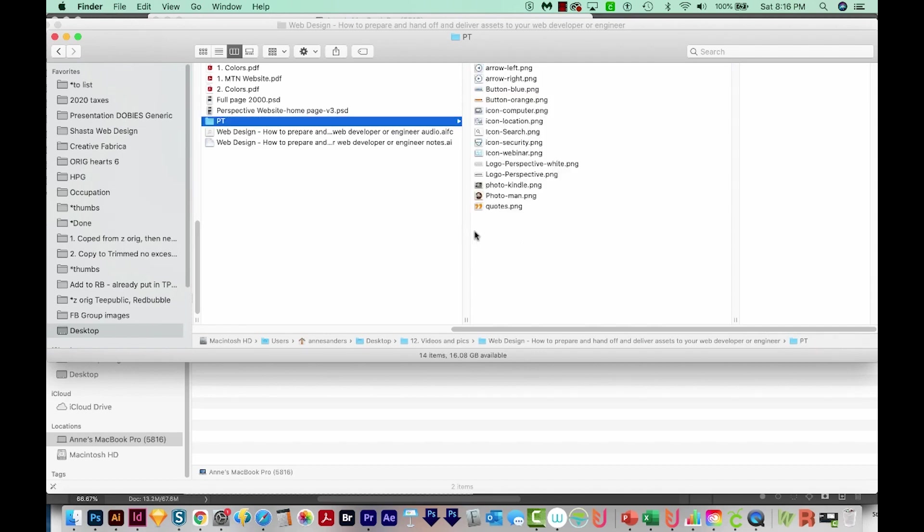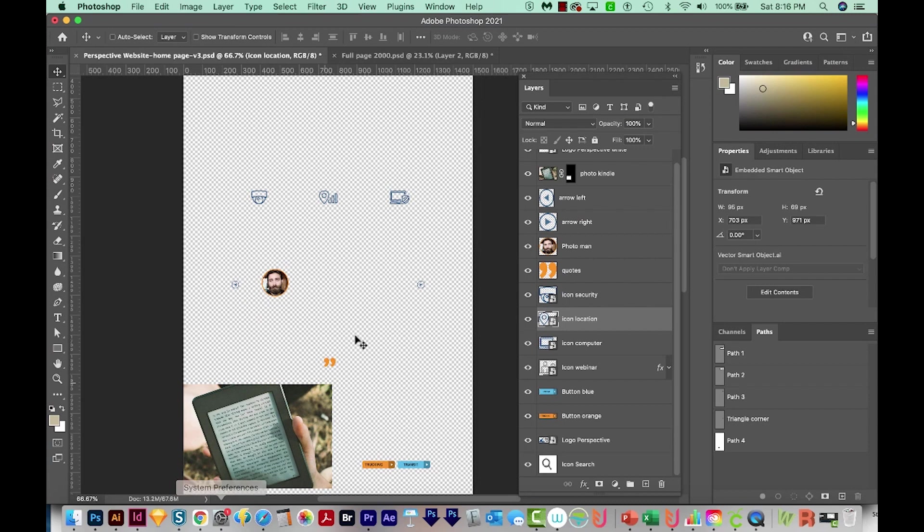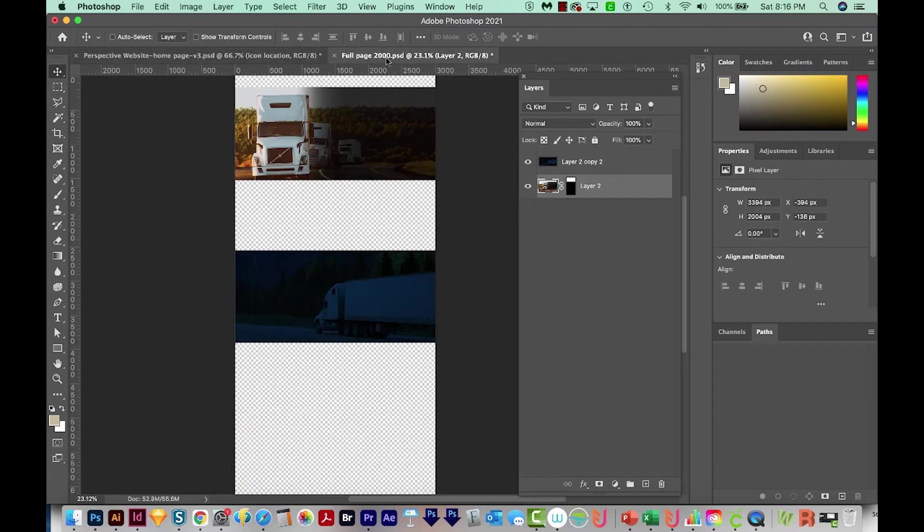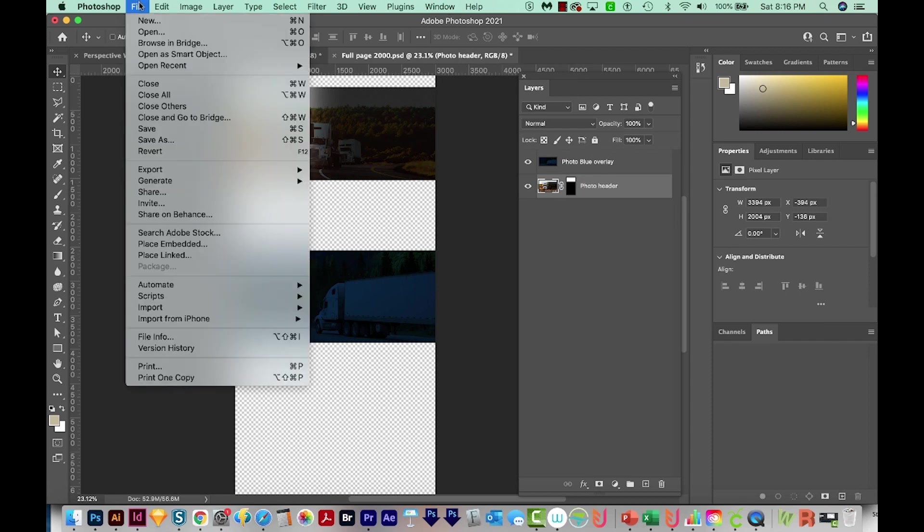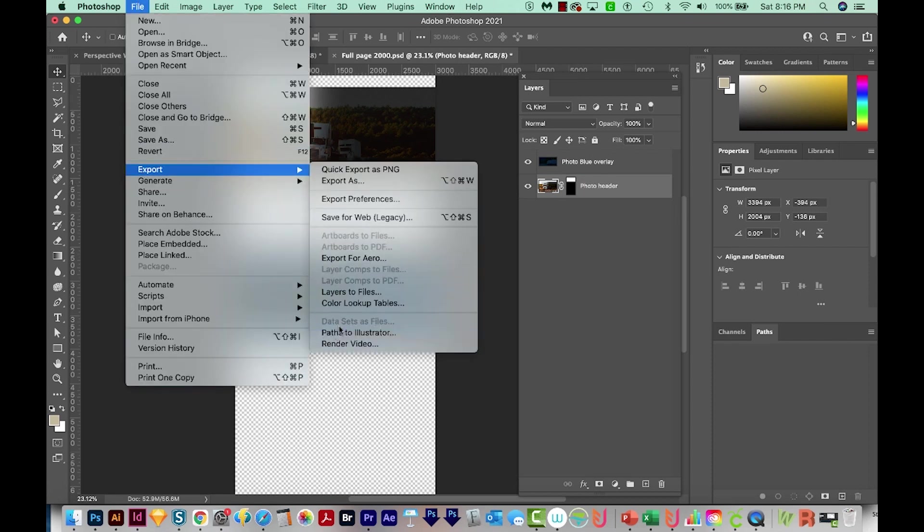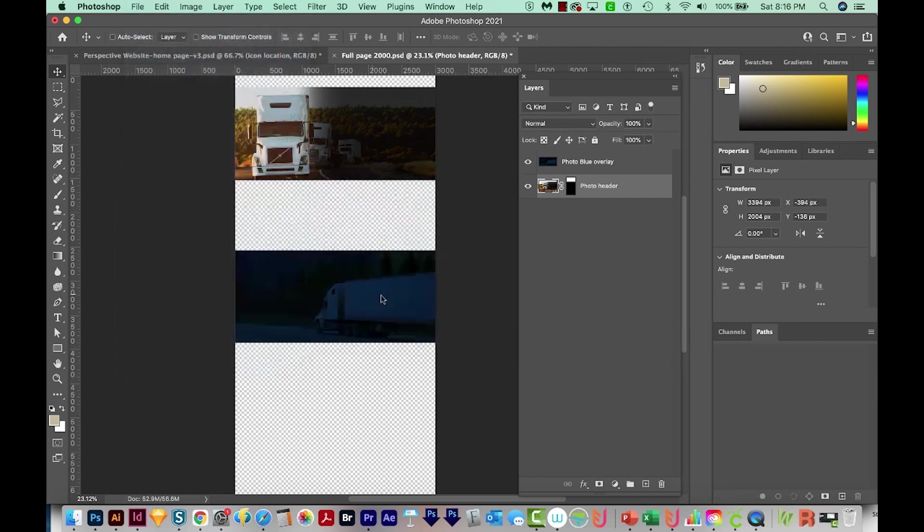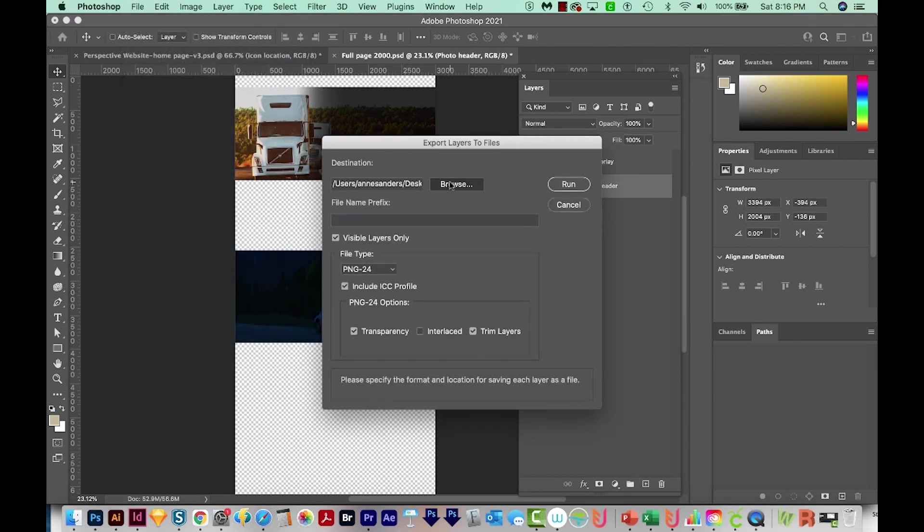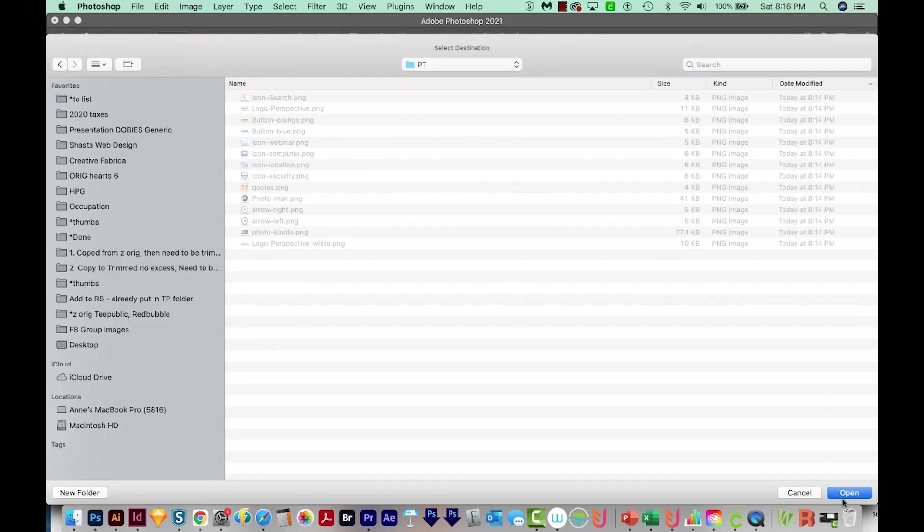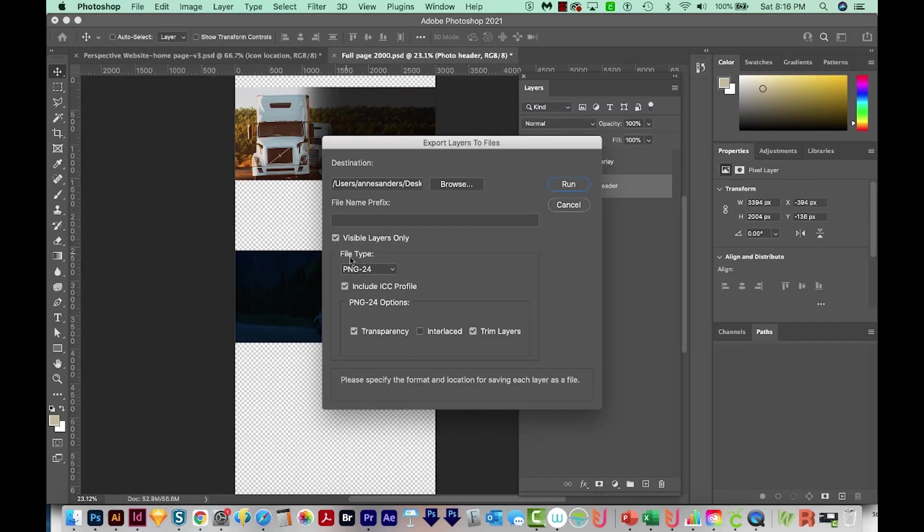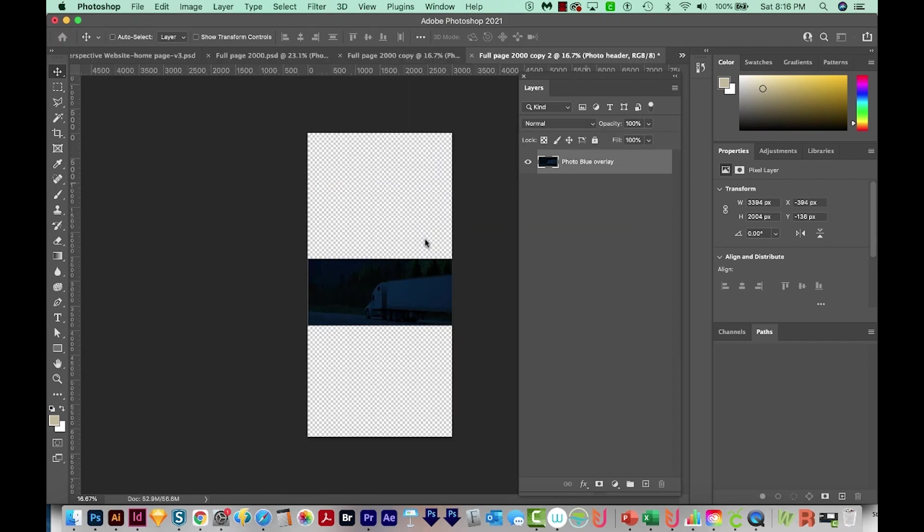Now we'll also want to do the same thing with the large full width images. I'm going to call this one Photo Blue Overlay, and this one can be Photo Header. We'll go to File, Export, Layers to Files. I'll pick my location, no file name prefix, and the rest is okay. These are kind of big files, so it takes Photoshop a second.